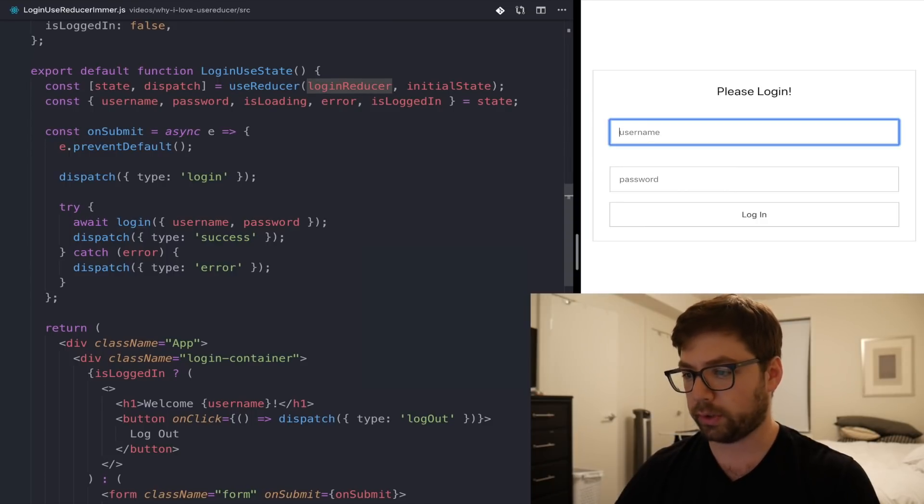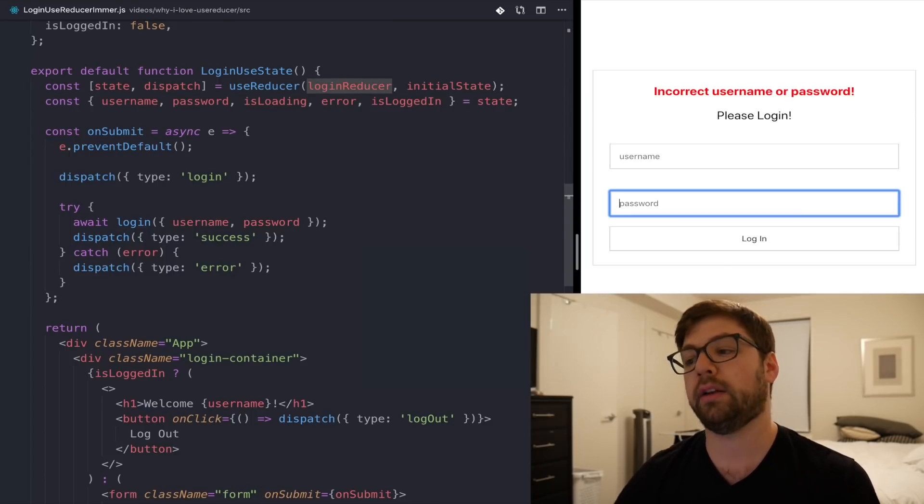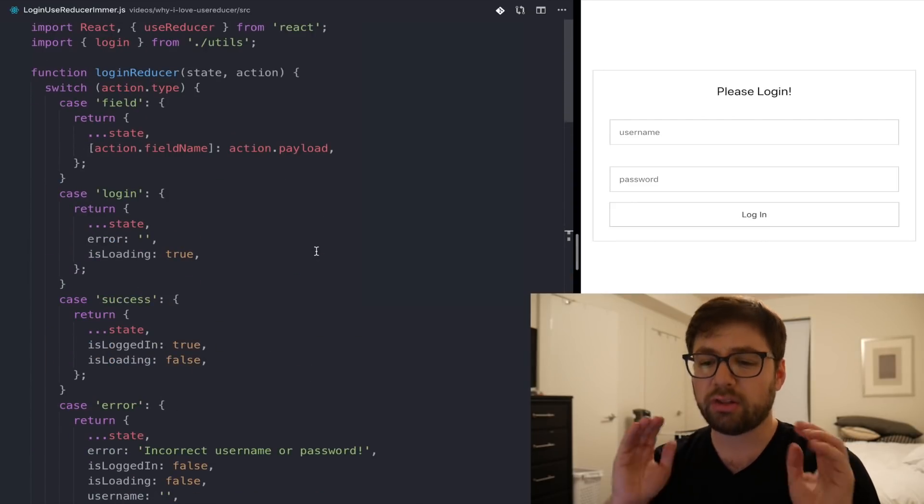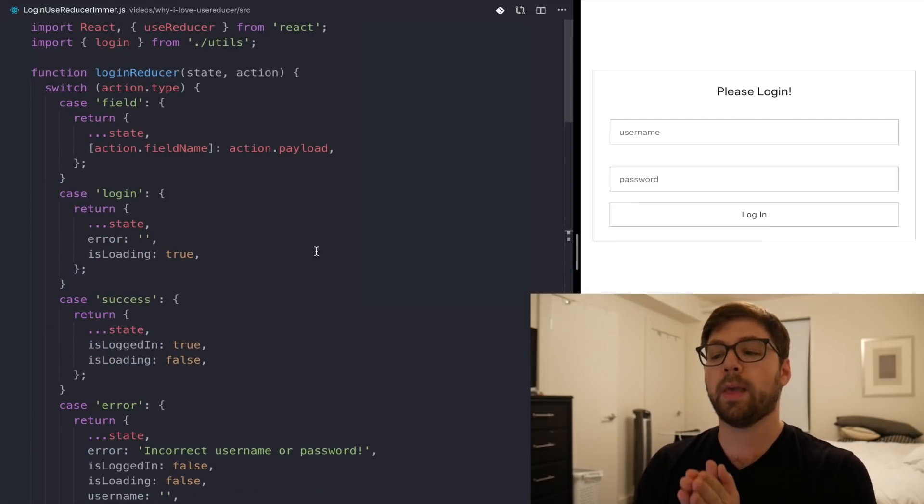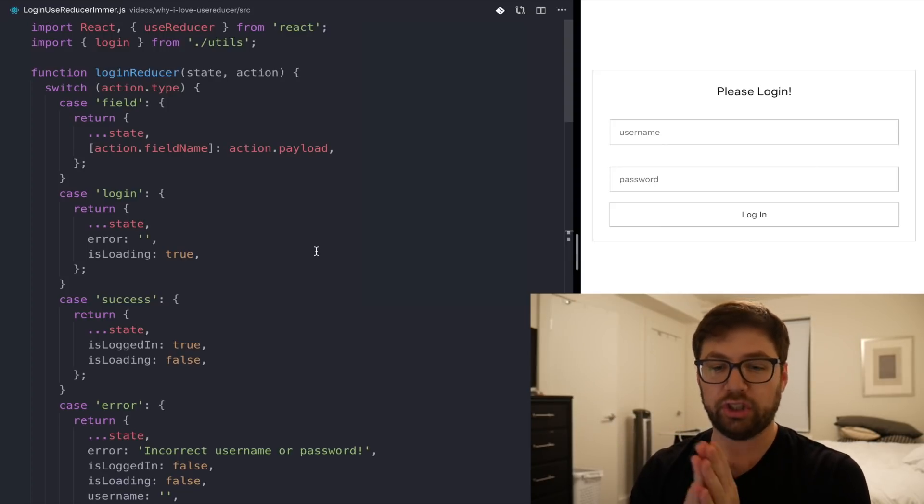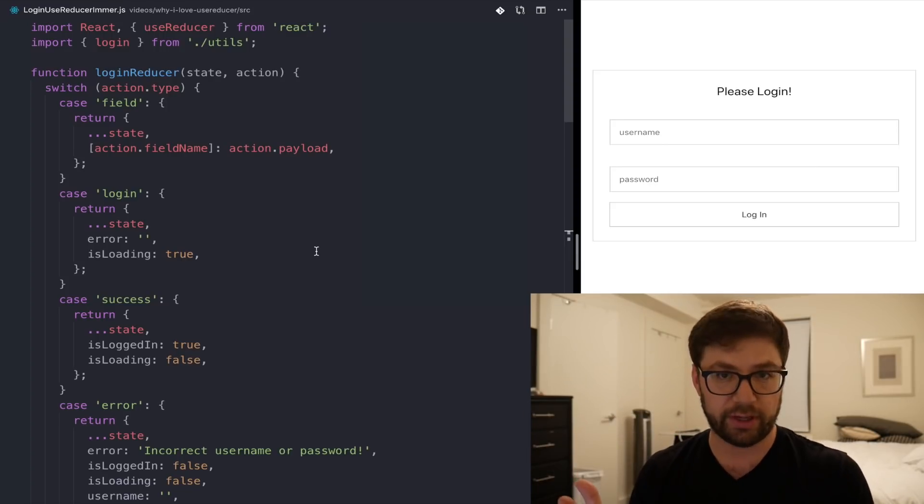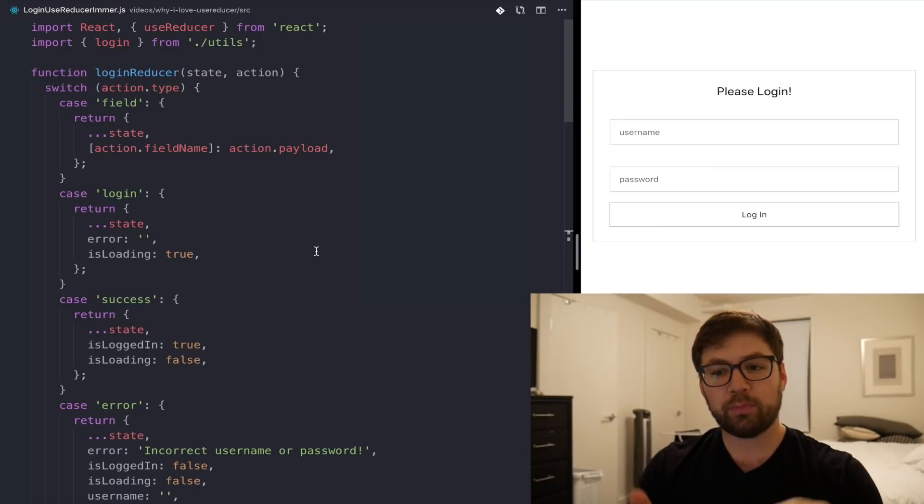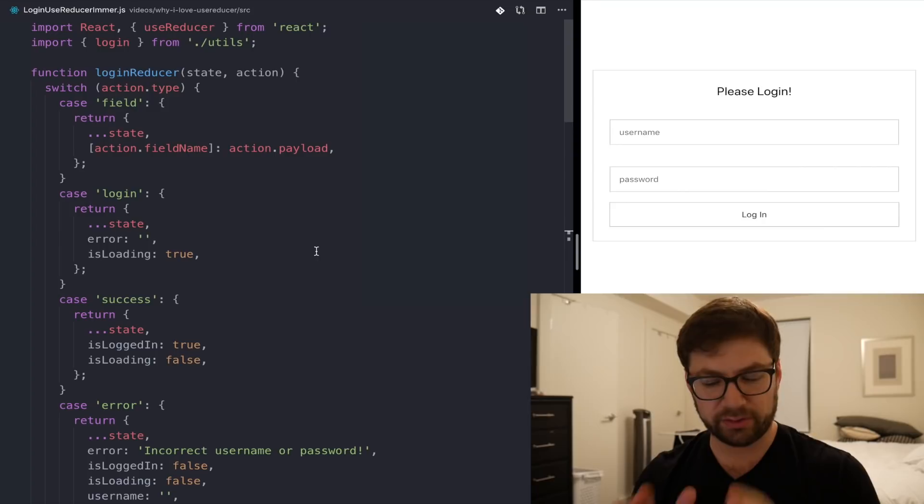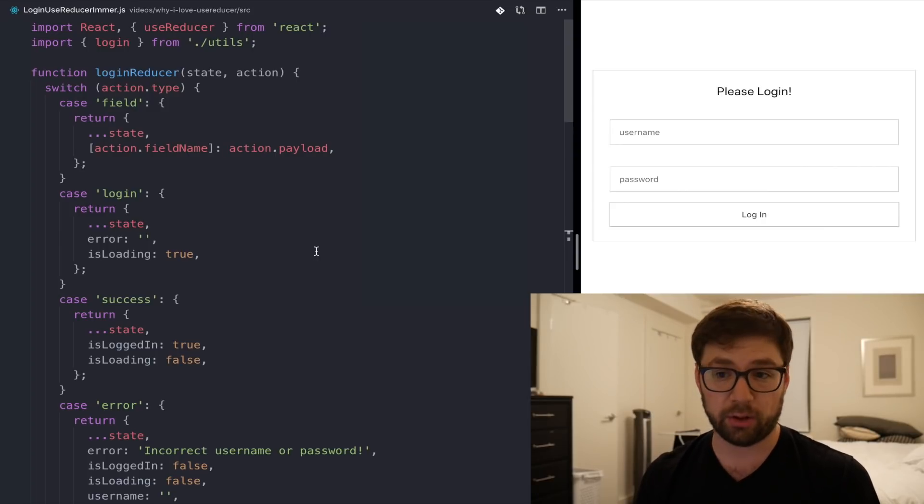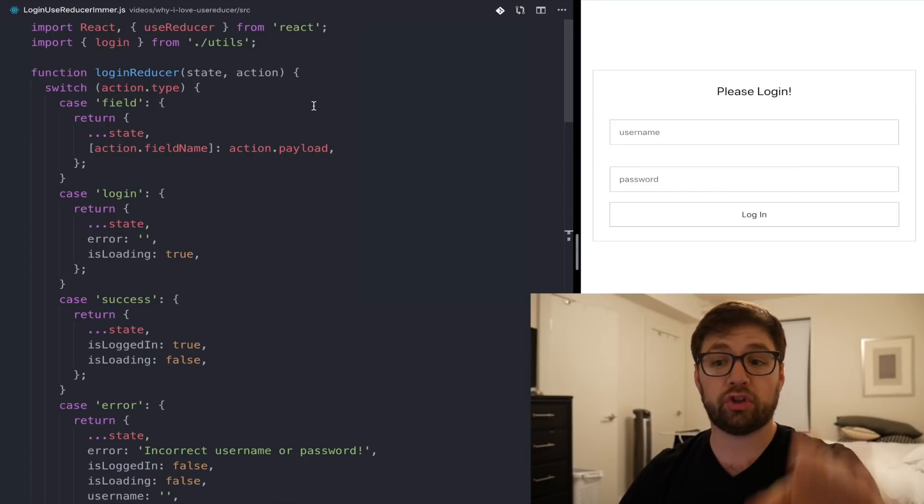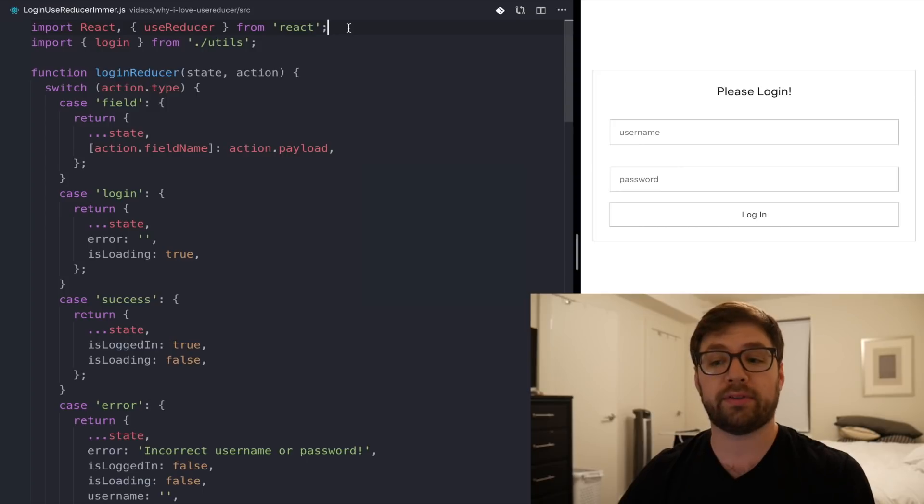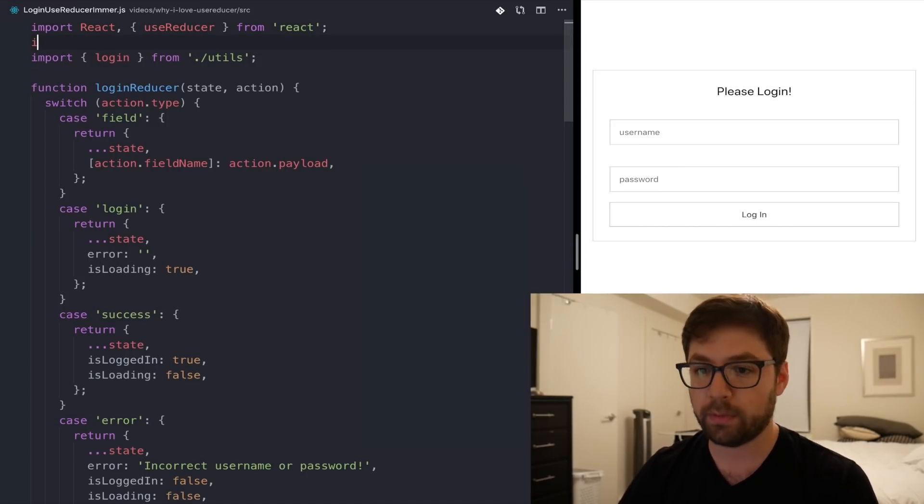Everything's working here. I can type things in. I can log in, show an error. Everything like that is sweet. And the login reducer is where we're actually doing all the actual state manipulations. We're actually changing from one state to the next state. Now, to be quite honest with you, I don't know if I would necessarily use Immer in this example because the state object is pretty shallow and it's not that hard to manage ourselves. But for educational purposes, I'm going to show you what it would look like with Immer.